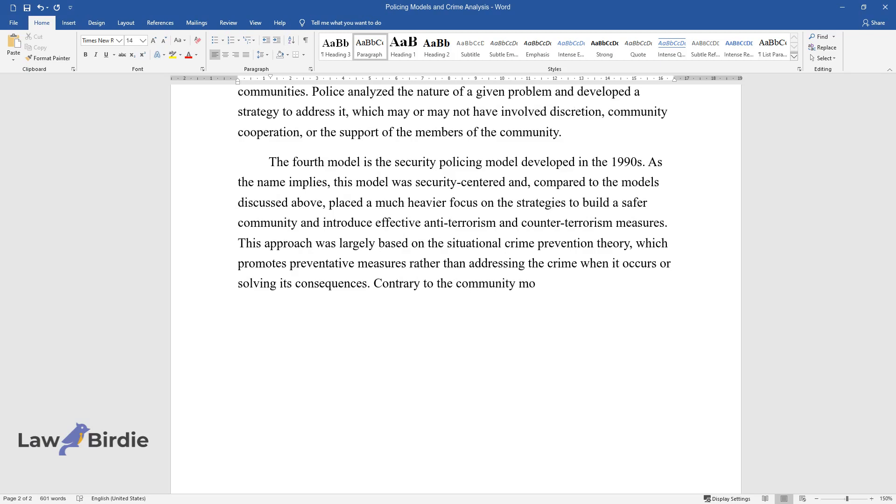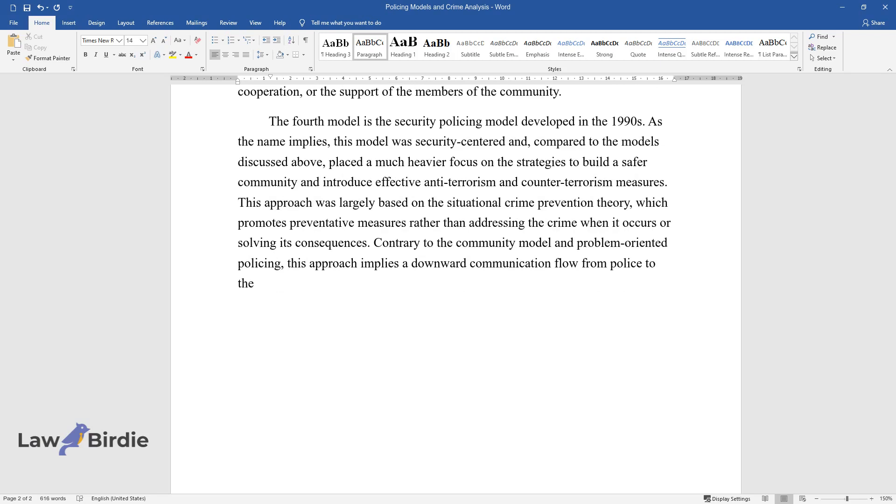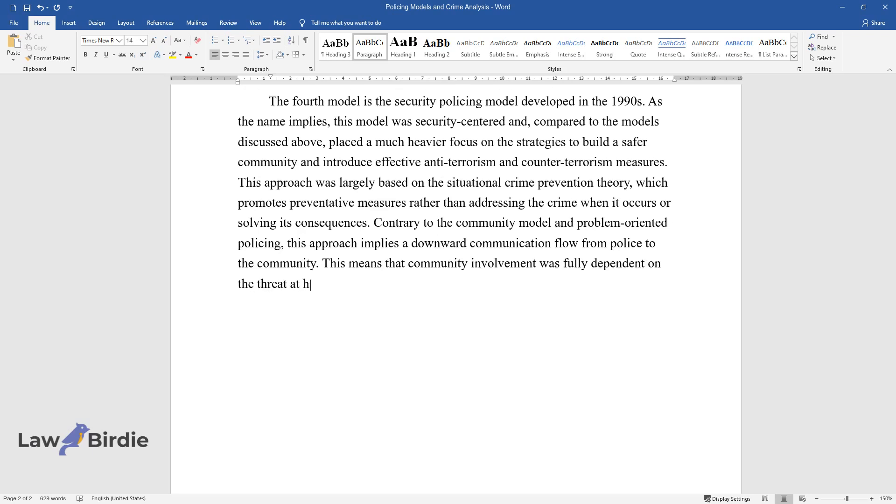Contrary to the community model and problem-oriented policing, this approach implies a downward communication flow from police to the community. This means that community involvement was fully dependent on the threat at hand.